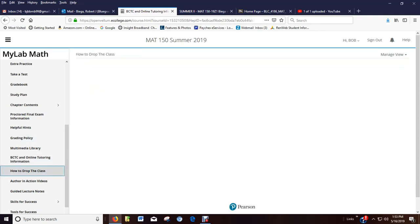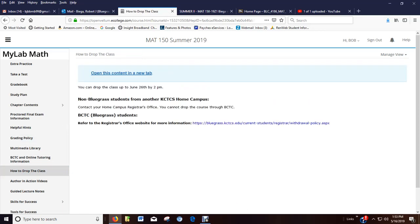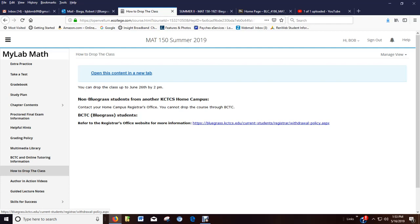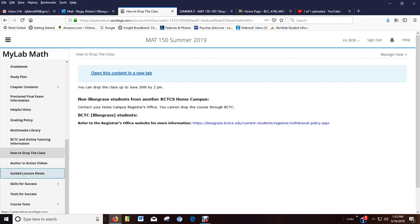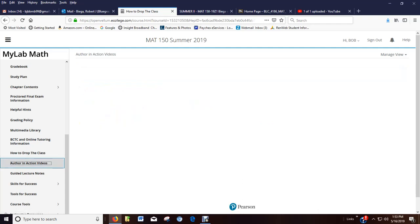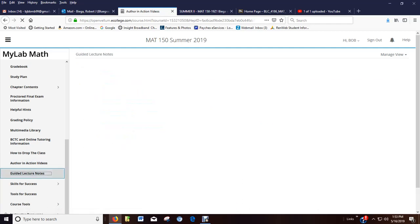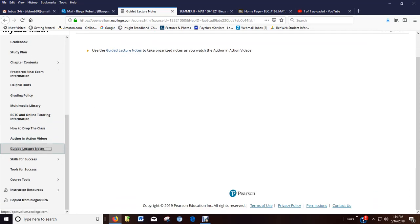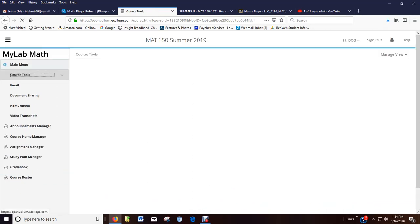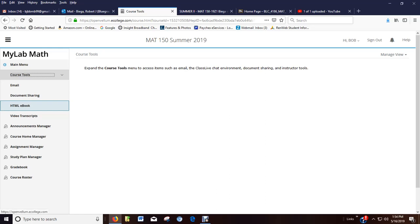How to drop the class. Right here. Your BCTC student. We have a link. And like I talked about earlier, with dropping the class, you can do most of it now on your own. These are the videos. The textbook videos, author and action videos. Again, guided lecture notes go along with the author and action videos. They are not mine. And then that's about it. I mean, there's email. You don't see a lot of this stuff, but there is email stuff. You can either email other people or email me with.